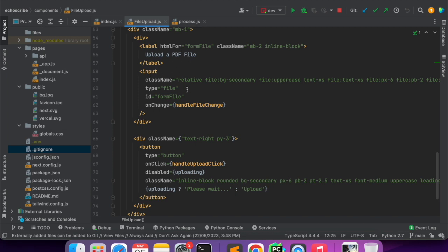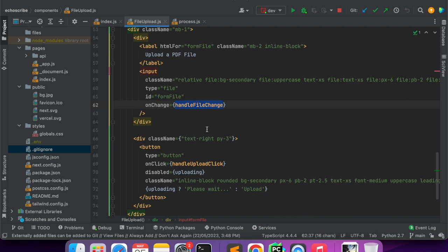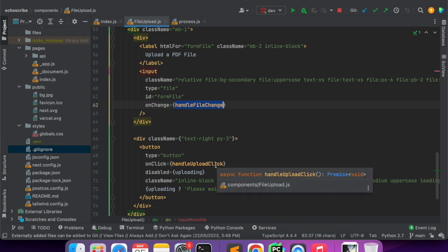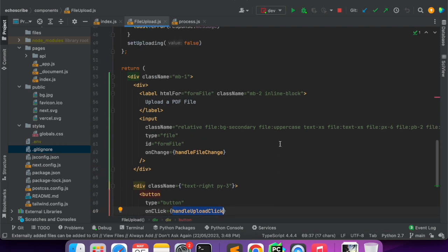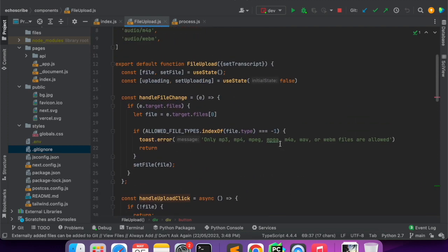In the file upload component, if I go to the HTML part, you can see I have a label for file upload and then I have input of type file where I have a function to handle file change, and there is a button for upload.